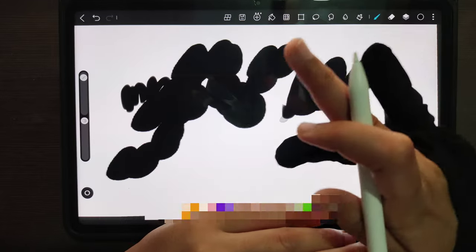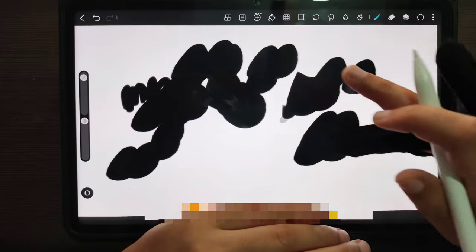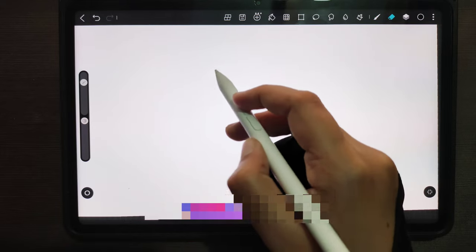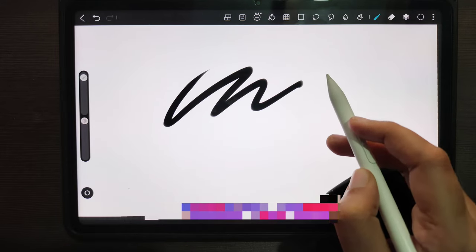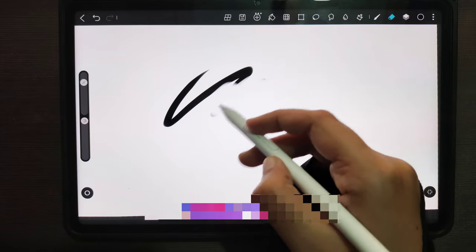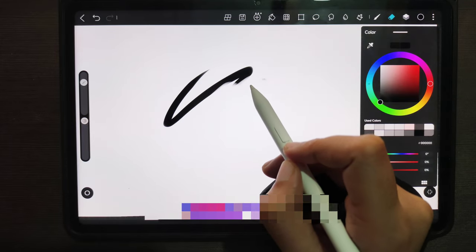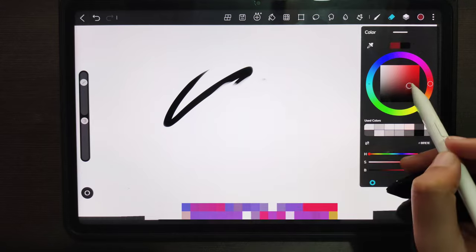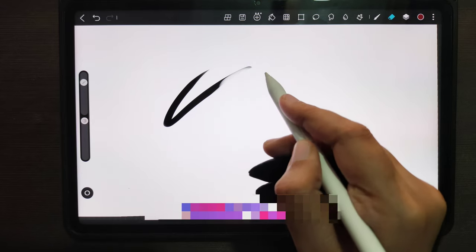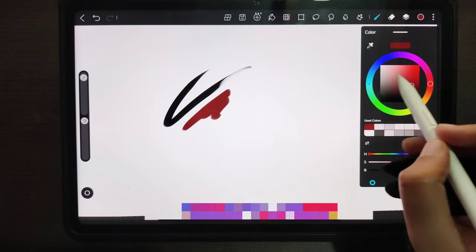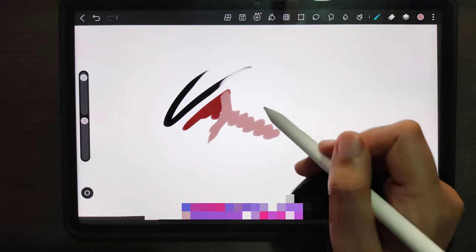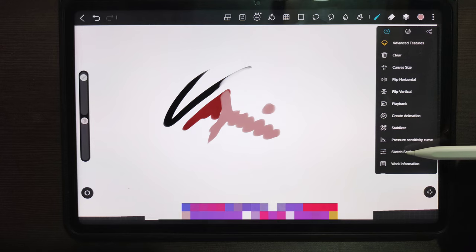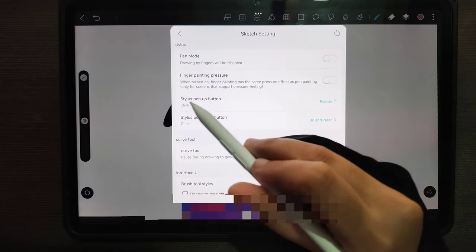This pen comes with two buttons. These buttons are customizable on the app level. If I click on the first button, it switches from the pen mode to the eraser mode and back to the pen mode. The second button opens the color palette for me. I'm able to do this because this app on which I'm drawing has these options to customize the functionality of the two buttons.